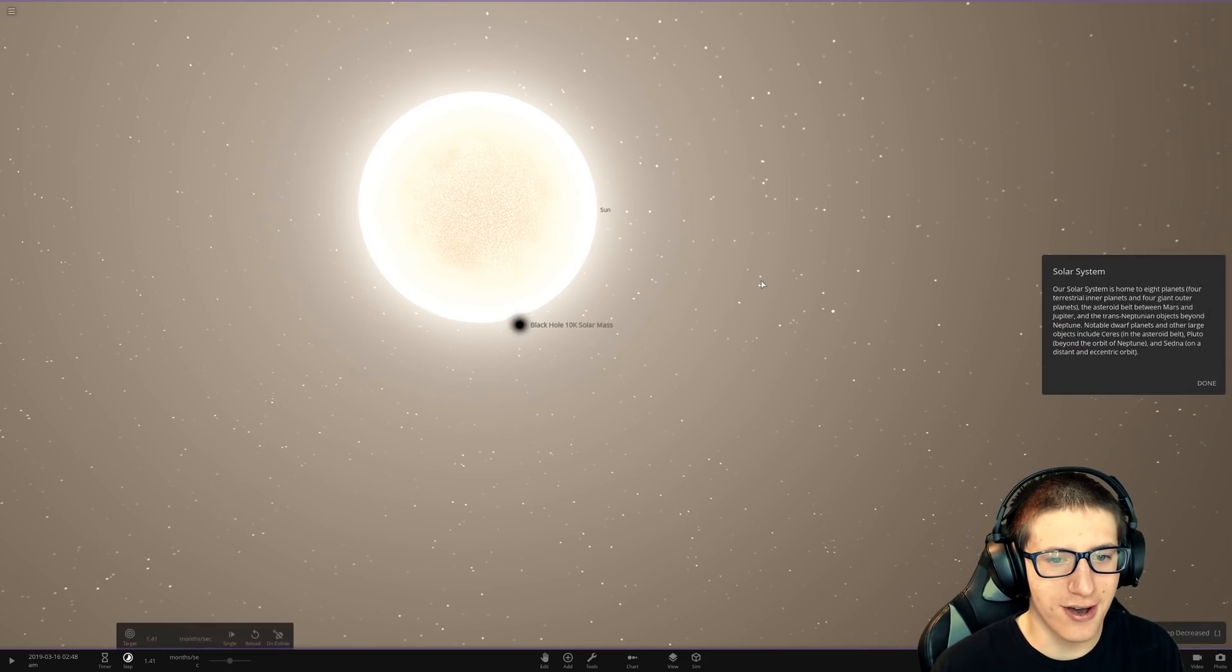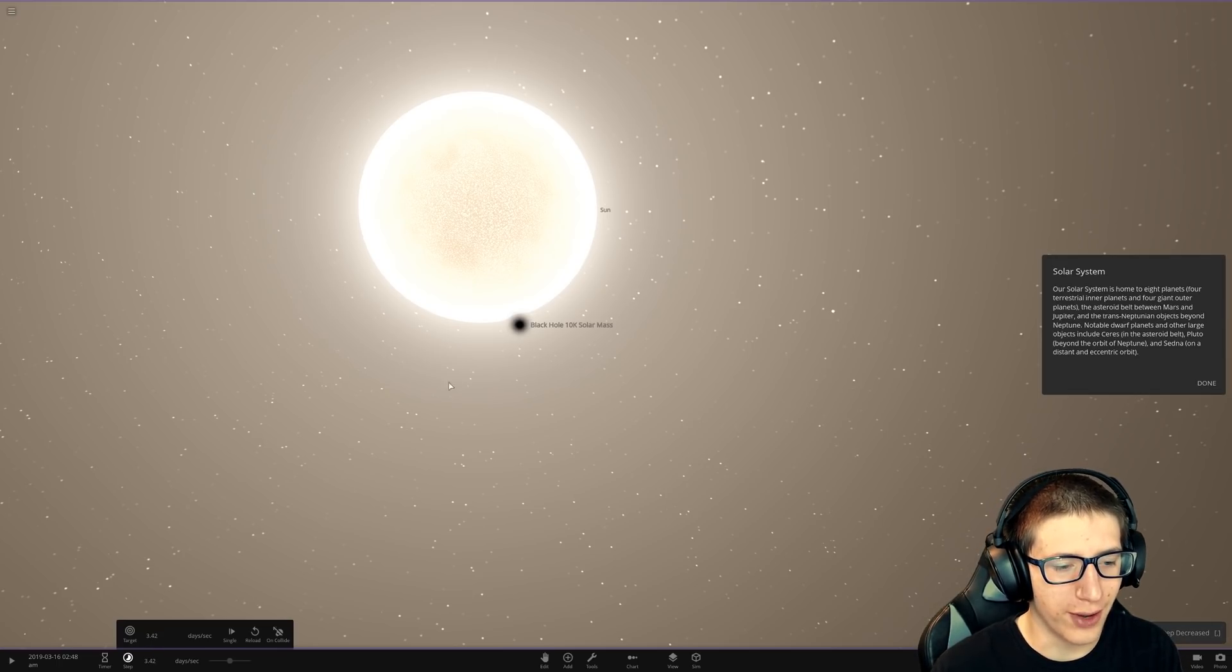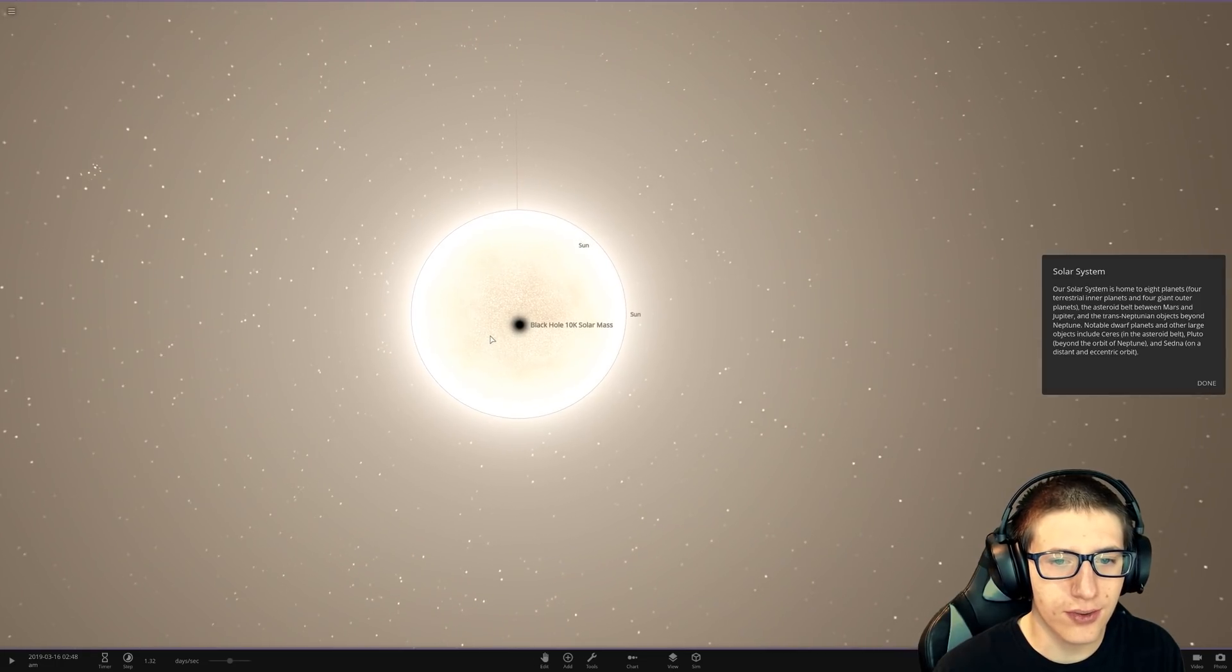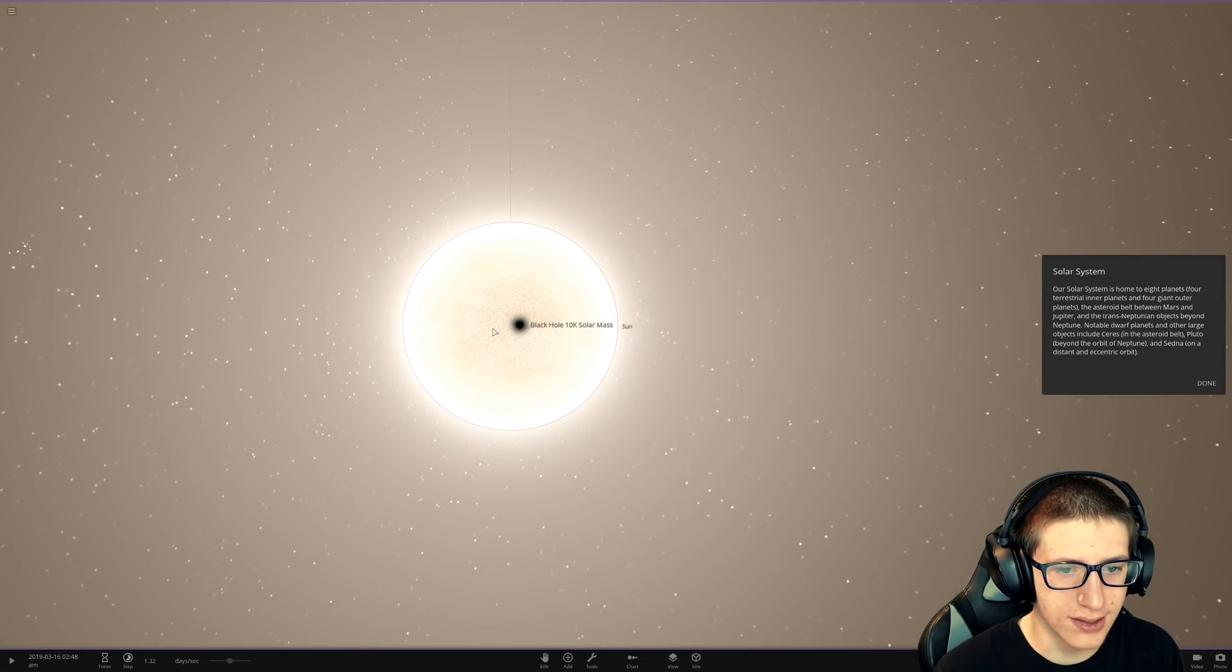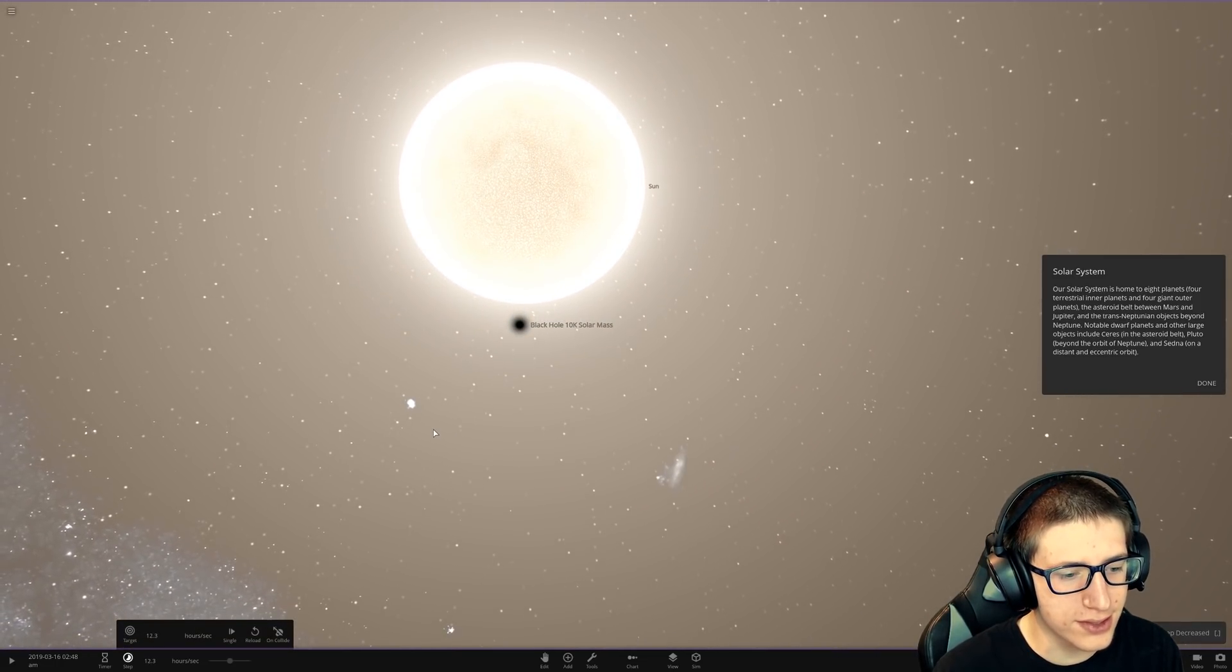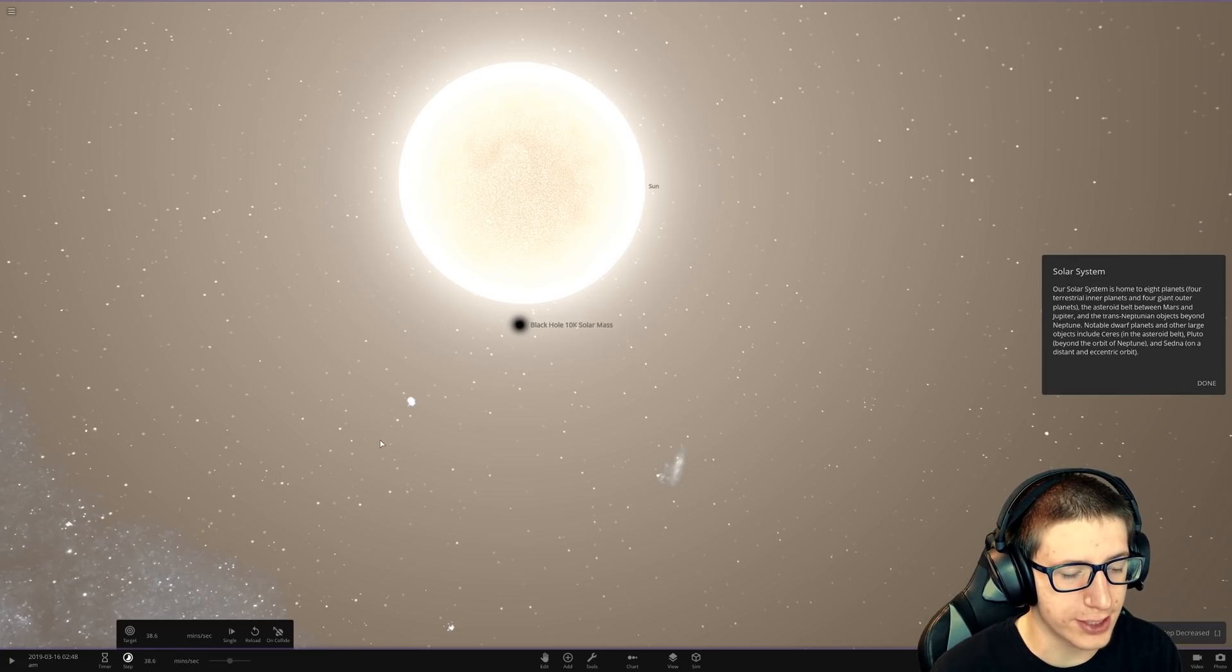And now, it's going to accelerate the sun away from it, and because we put it in the direction of the sun, it's going to fire it at the sun at an incredible speed.